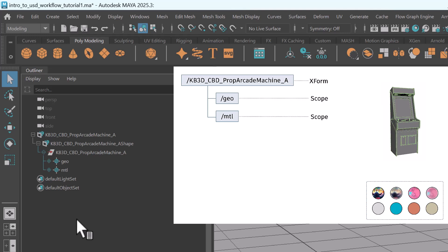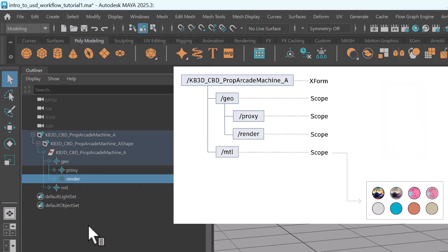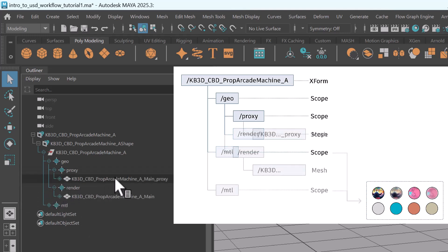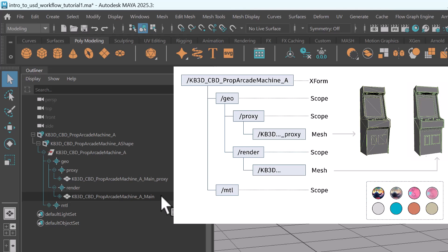The type of these two prims is scope, which serves as a container for grouping other prims without applying any transformation. The prim geo has two children, proxy and render, which are also scope. Proxy and render refers to the purpose for rendering the prims. Proxy contains low resolution geometries, while render contains their high resolution counterparts. If I expand proxy and render, you see the prims they contain. The type of these prims is mesh. In our case, the arcade machine was modeled as one single mesh, so there's only one mesh for each of them.